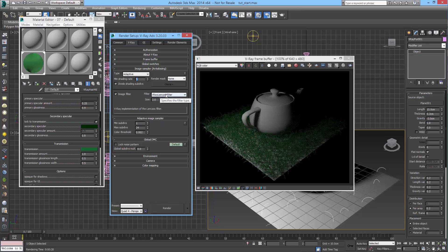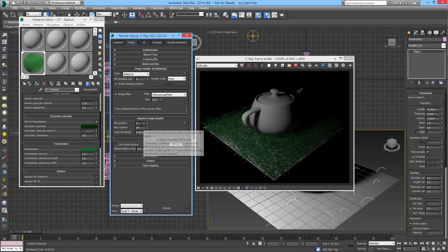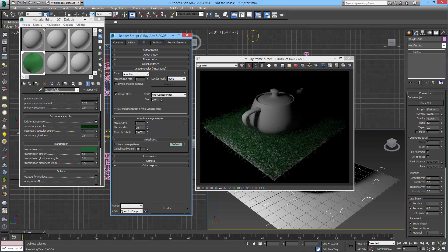I will set the V-Ray filter, the image filter to V-Ray Lanczos filter. The default size is a good one. I would set the image sampler to 1, 24 and the color threshold at 0.005 as a good starting value. And then I would set the global subdivision multiplier to 0.